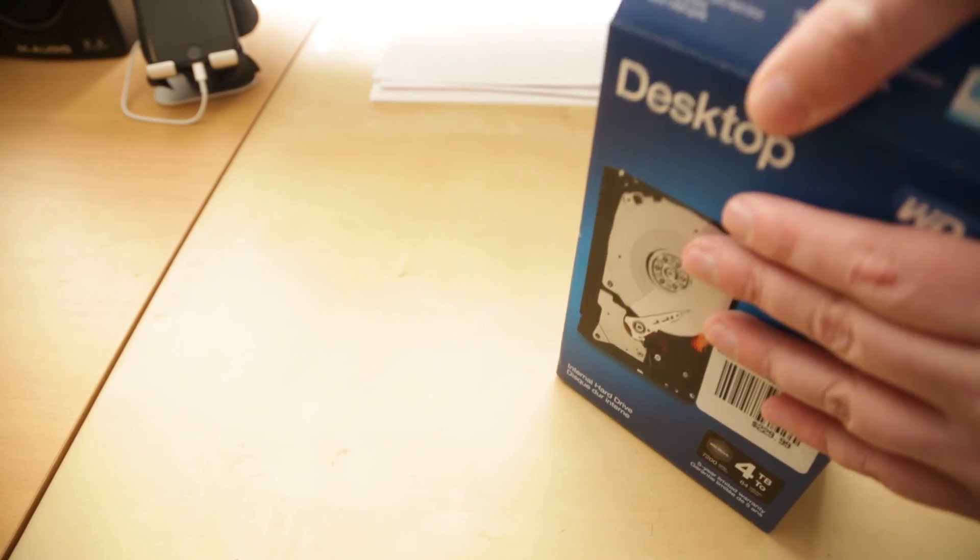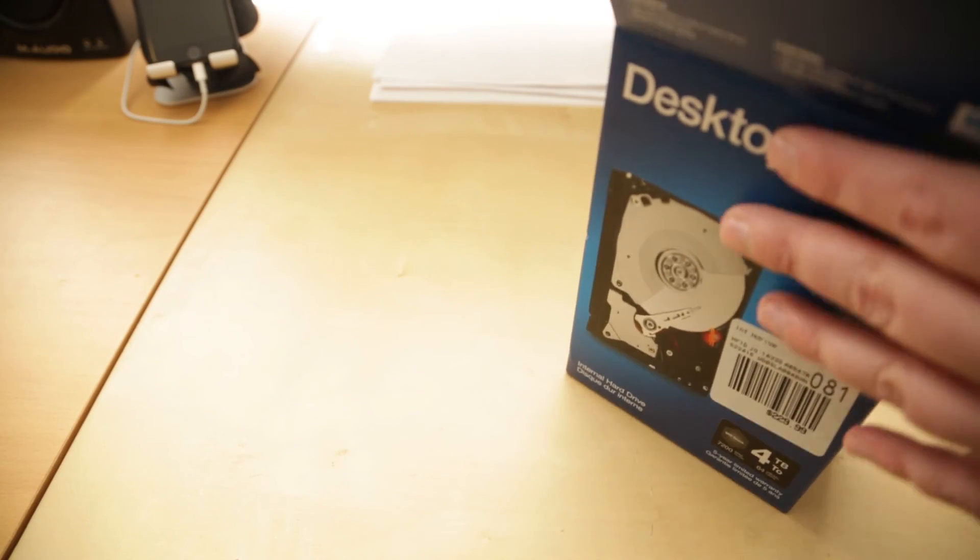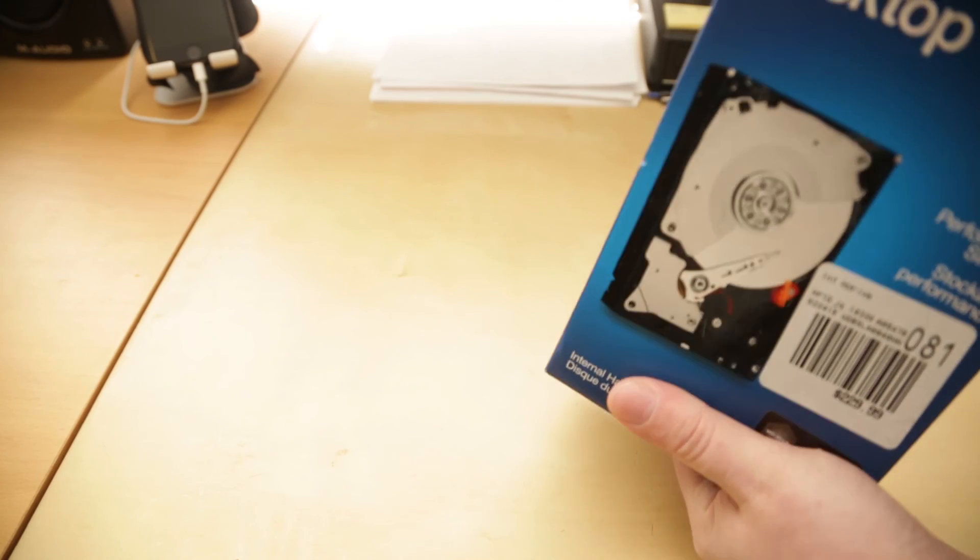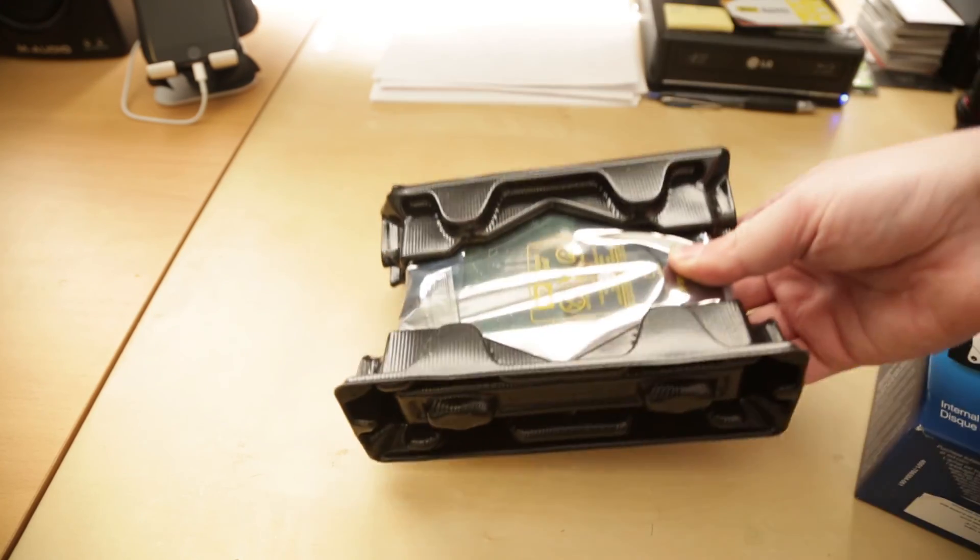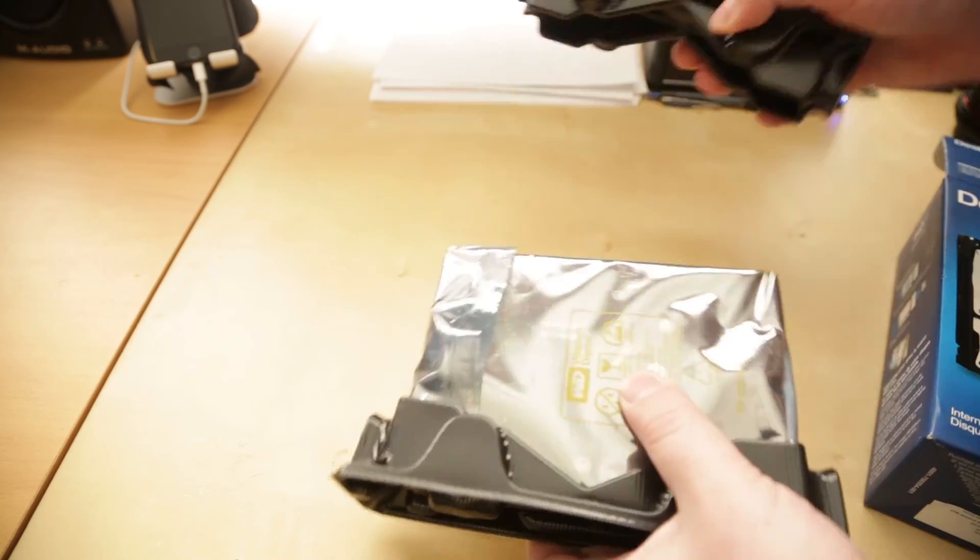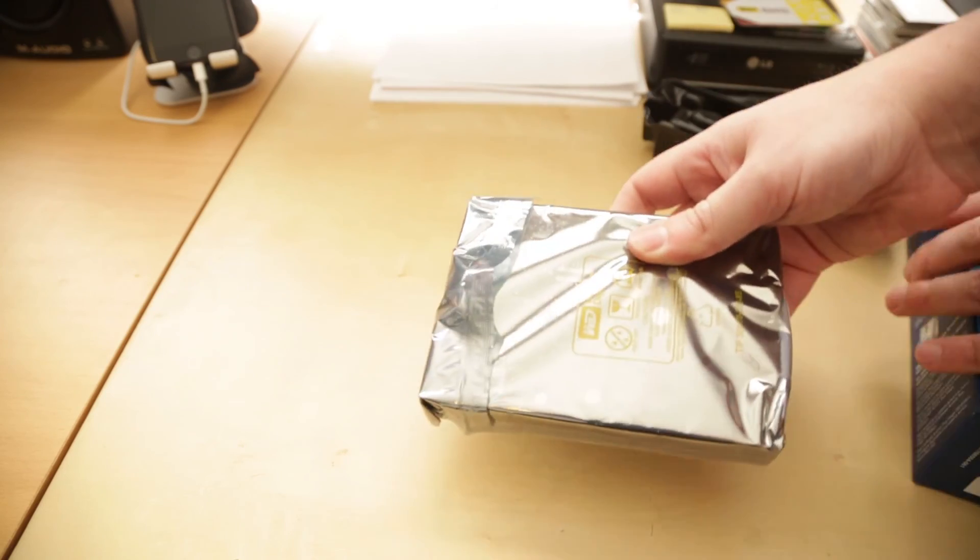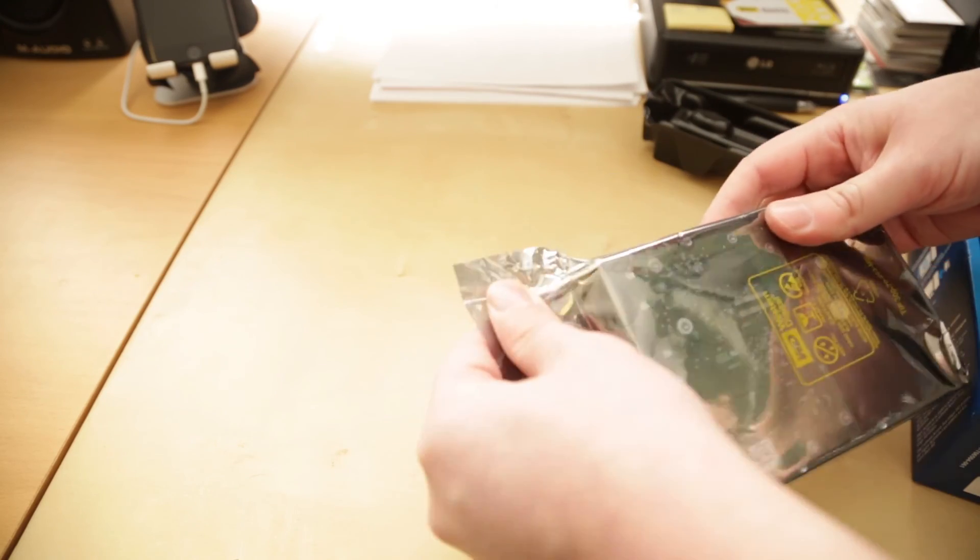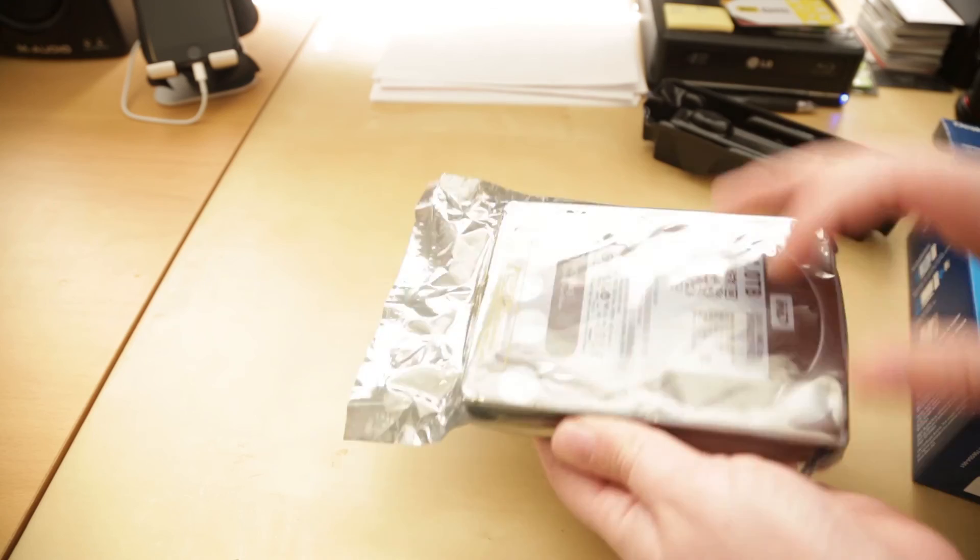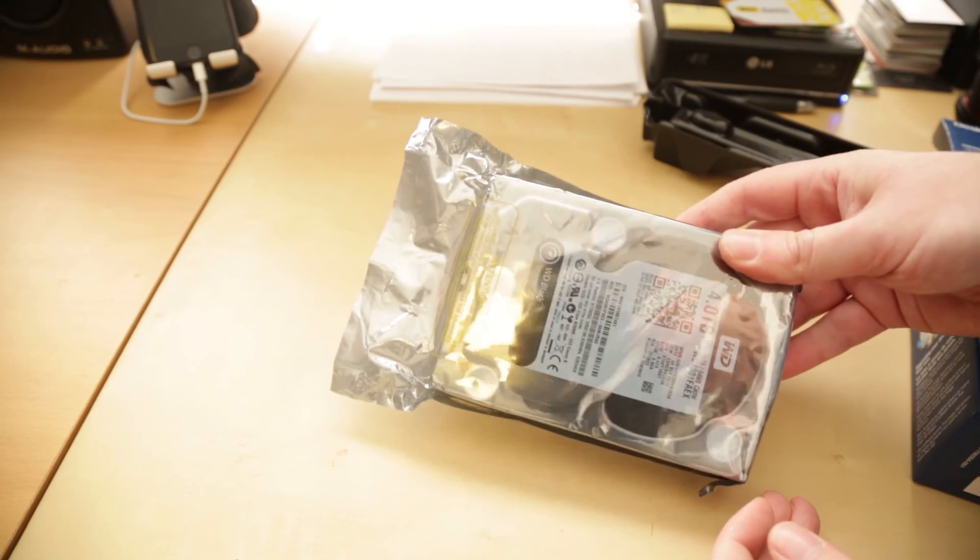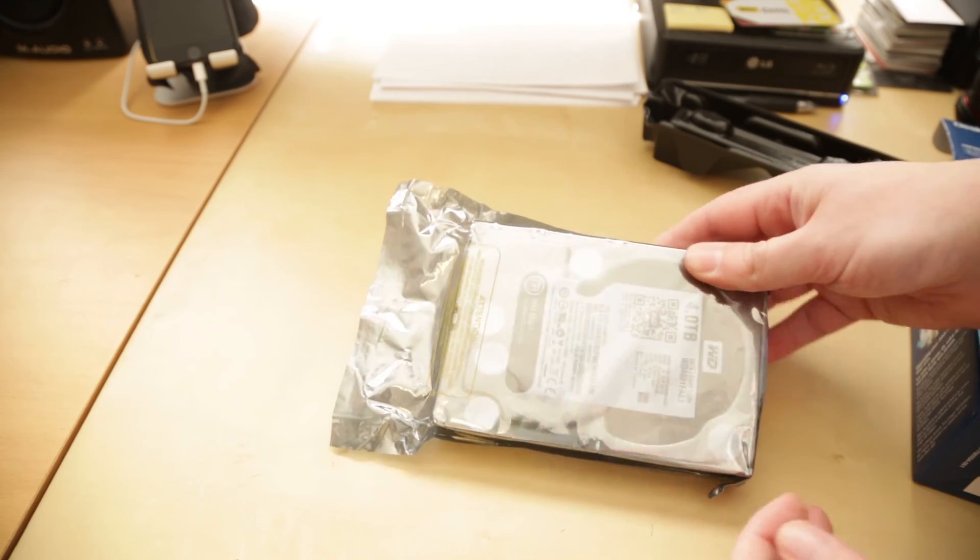So what I'm going to do is go ahead and open up the drive, and it's just a regular internal 3.5 inch drive. And I'll just get that unwrapped and ready to go for the Drobo.